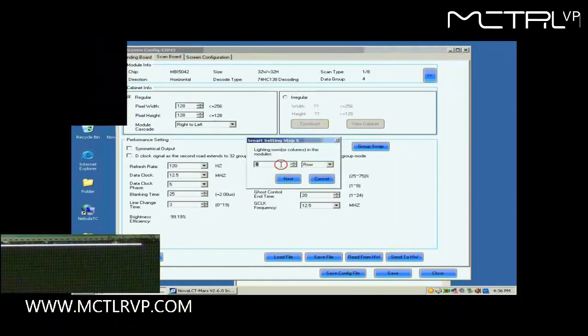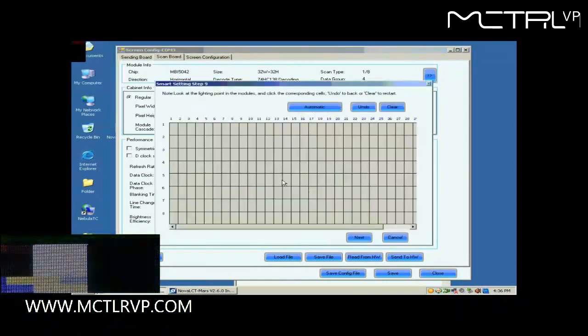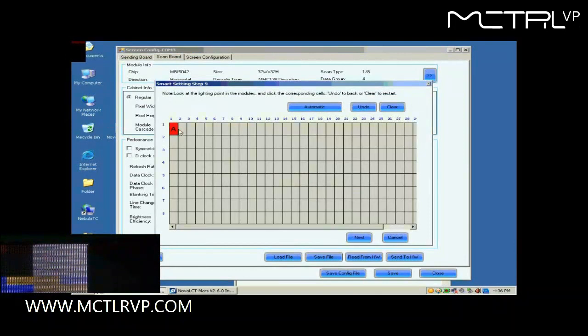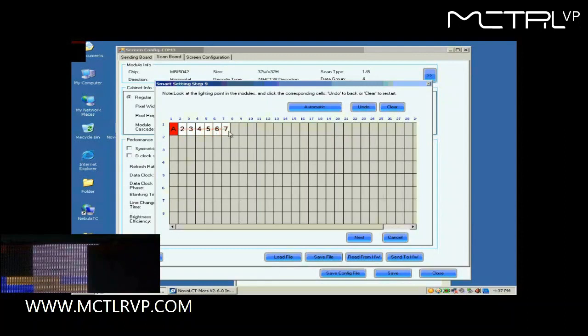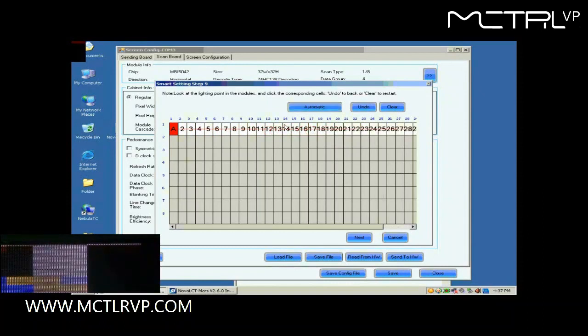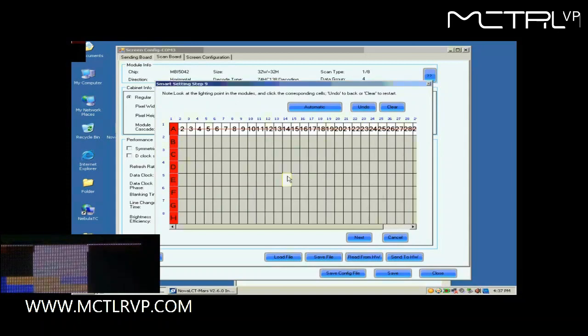The number of light rows now is 1, so set 1. In this step, the Smart Setting Step 9, there will be a pixel blinking on the module we are working on. Click the corresponding grid according to the position of the blinking pixel. When finished, click Next. Smart Setting has now finished.